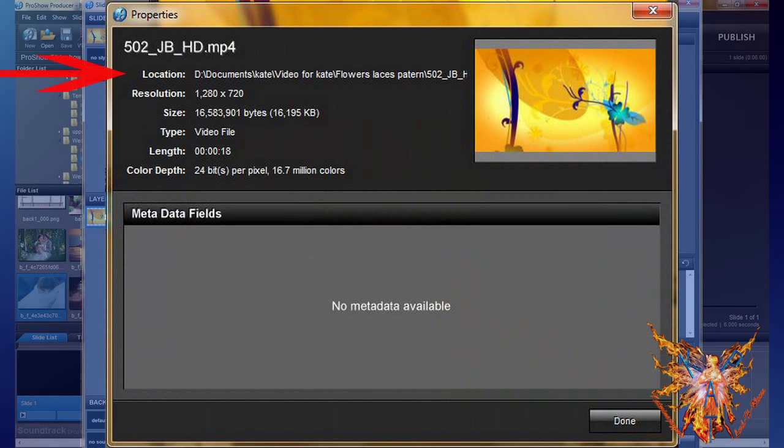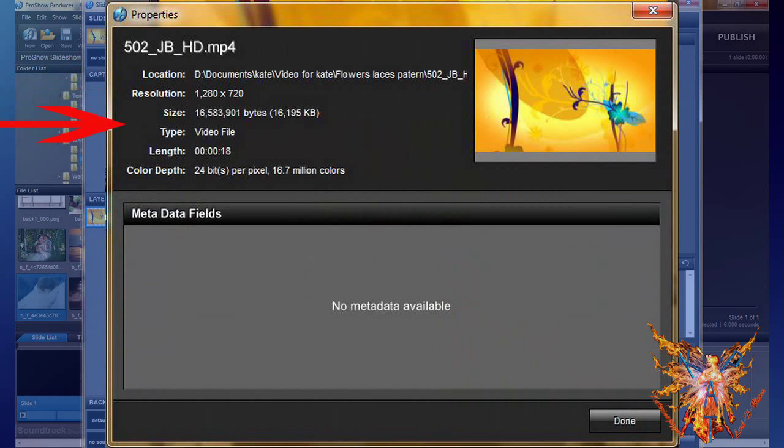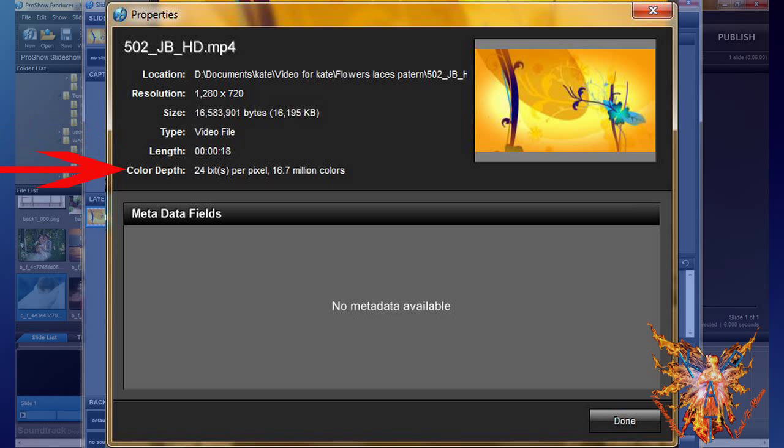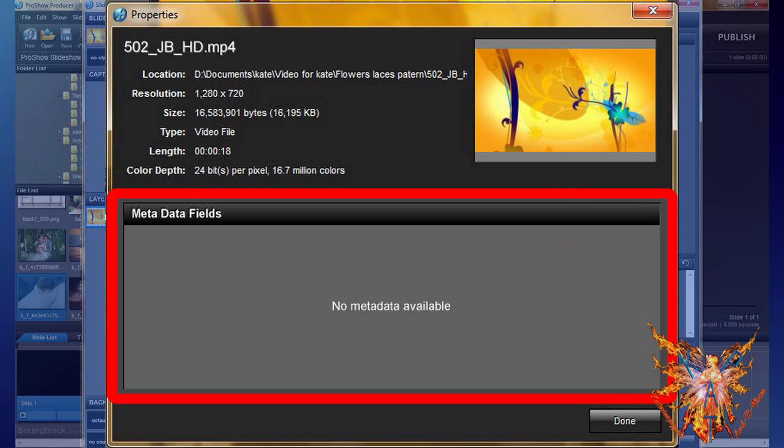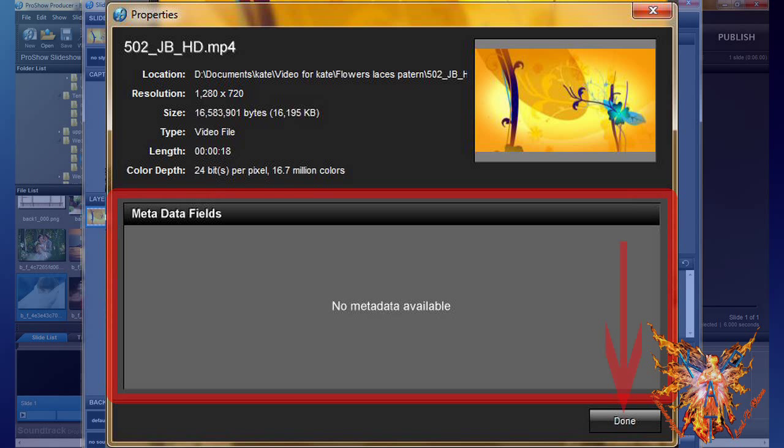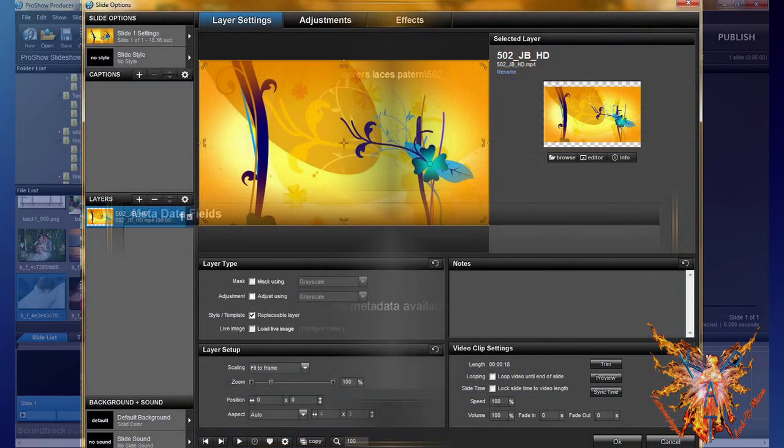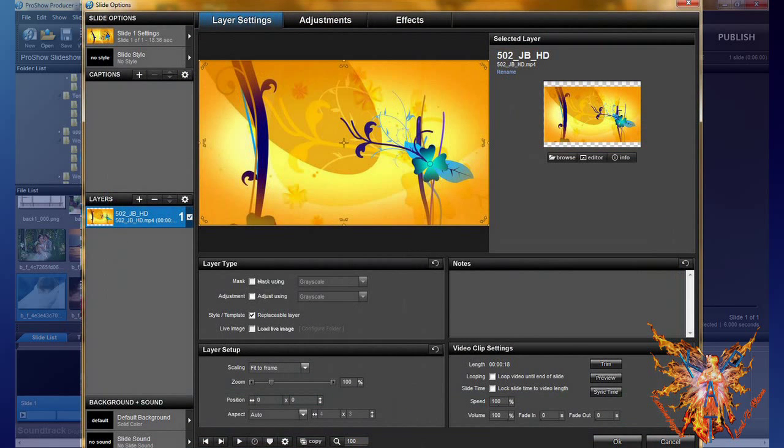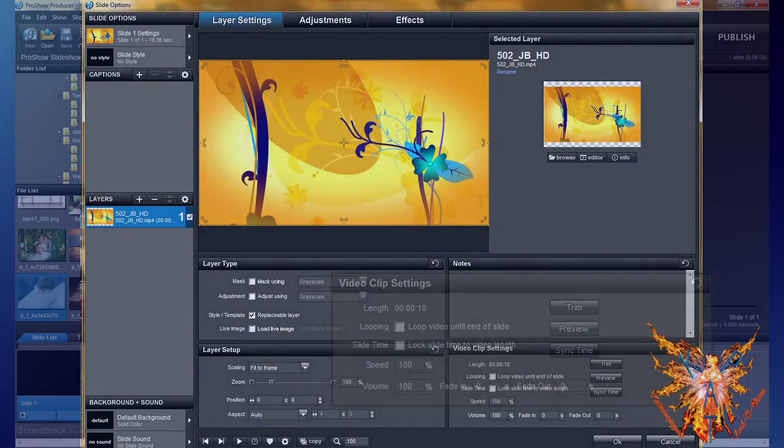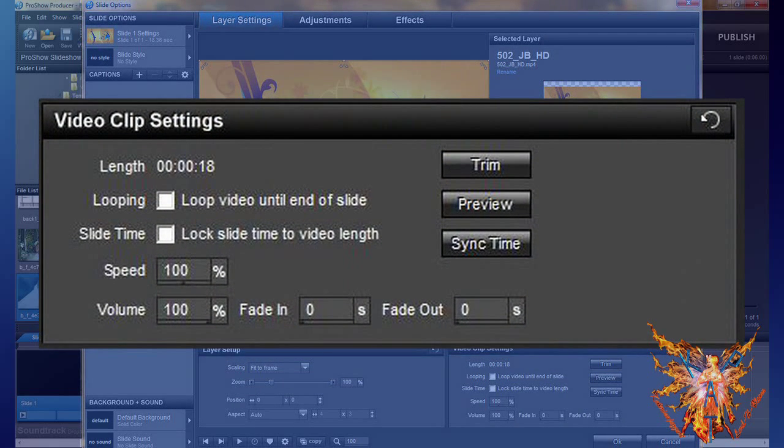It contains its location, resolution, size and memory of the file, the file type, the length of the video duration in hours, minutes and seconds, and color format. It also contains an overview of the video and the field containing the data, which is structured information describing your file. Click Done to exit this window.